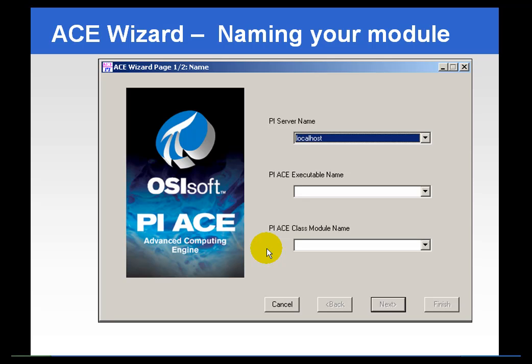The ACE Wizard is the component that is the add-in to the development environment, Visual Basic or Visual Studio, and it is what actually writes the configuration to your module database. The module database where you're storing your configurations does not have to be the same PI Server that you're getting your inputs from or writing your outputs to, but very often it is the case. In this section we're going to take a more detailed look at some of the functions and features of the ACE Wizard.